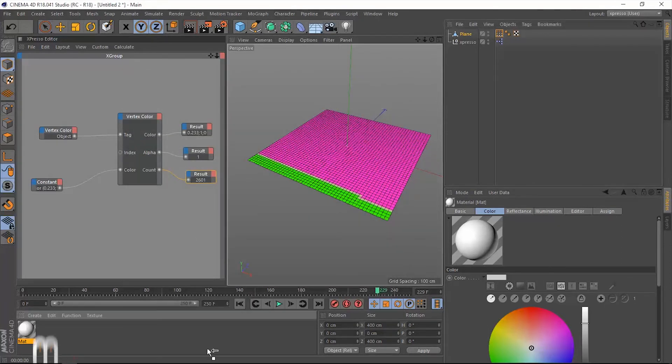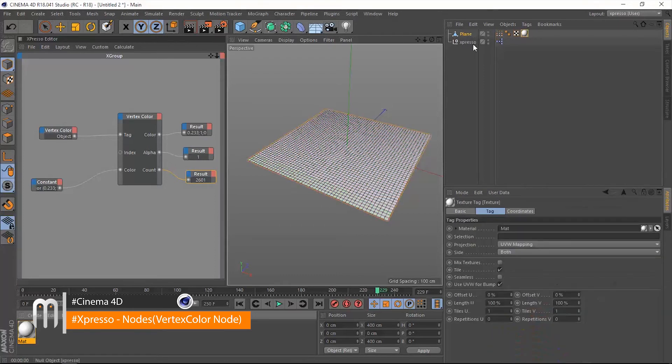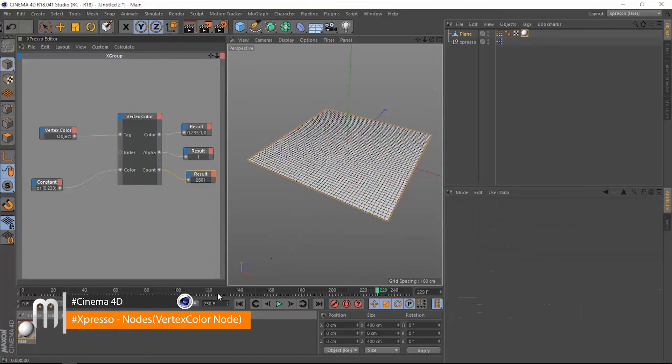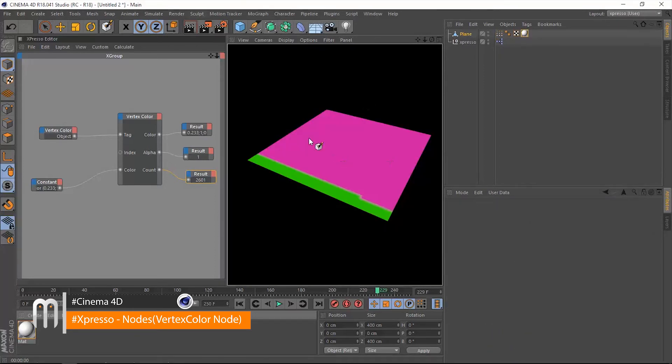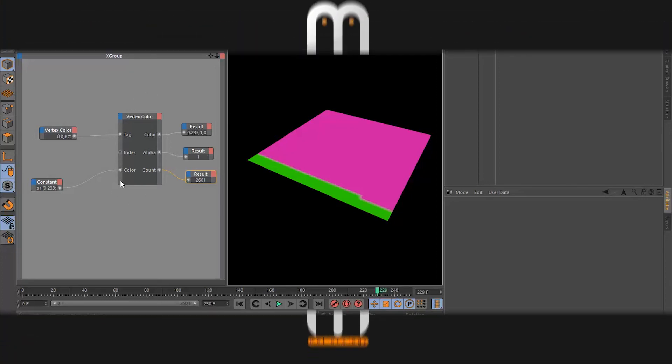We have this vertex map slot which we can drag this tag into and now we are dealing with the color values in that tag. Let's drop this material and apply it to that plane and now when we render we will actually see those colors in the vertex color tag. So that was it about the vertex color node. Thank you so much for watching, I'll see you in the next one.